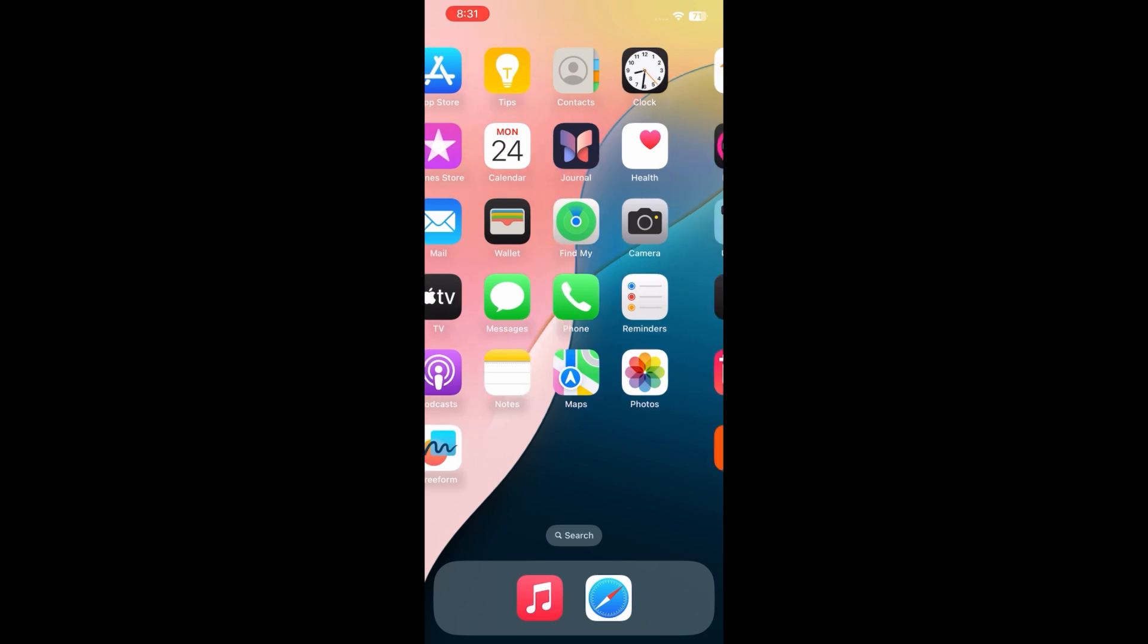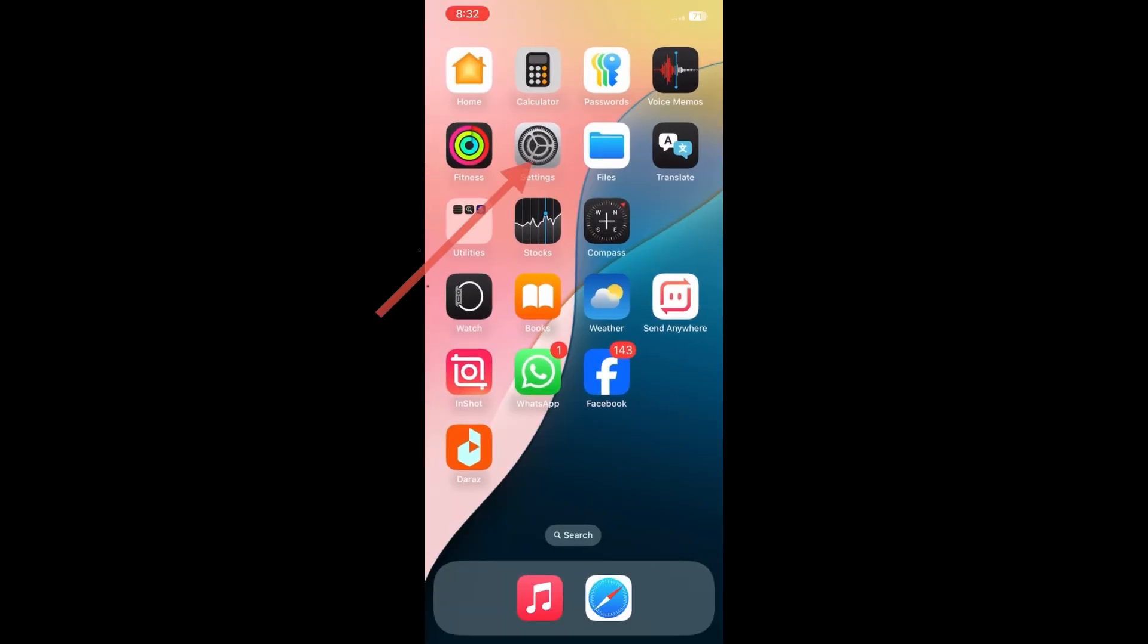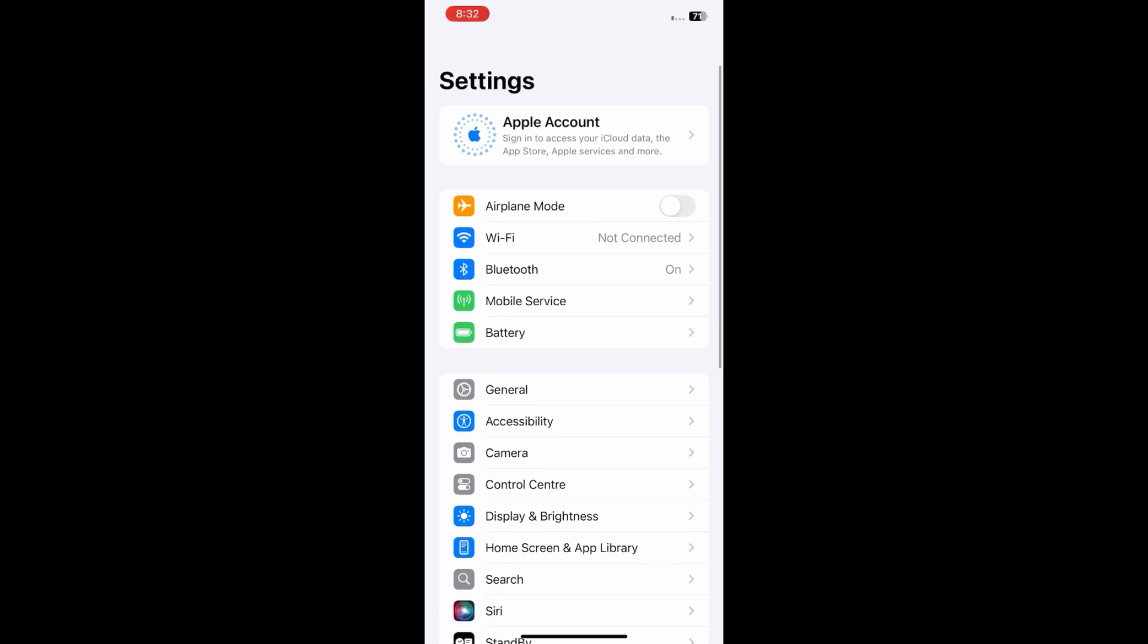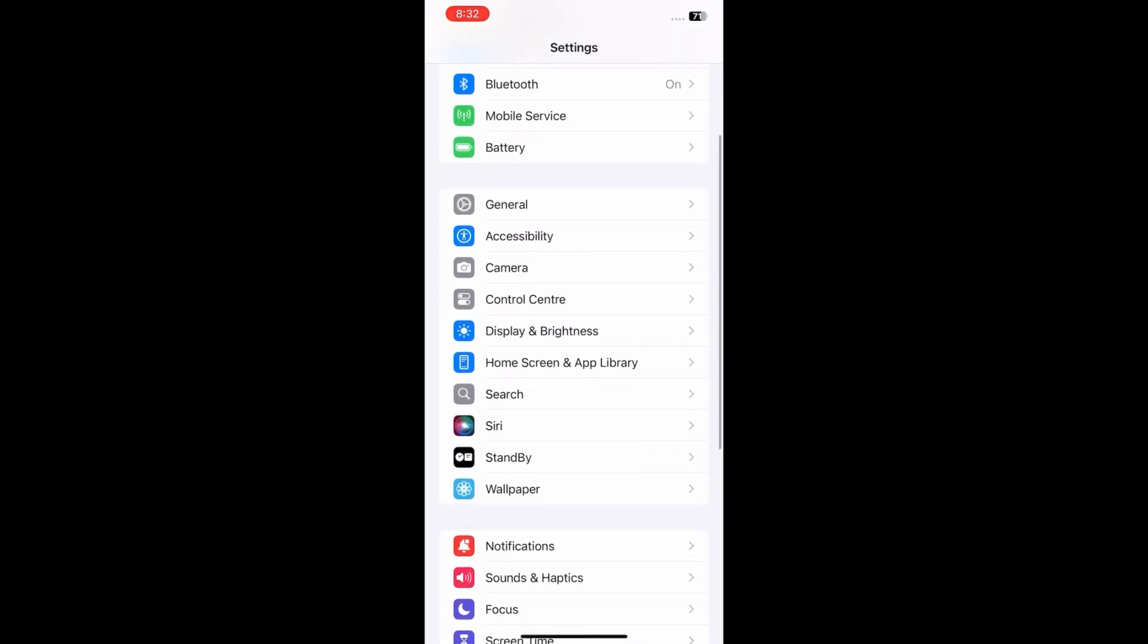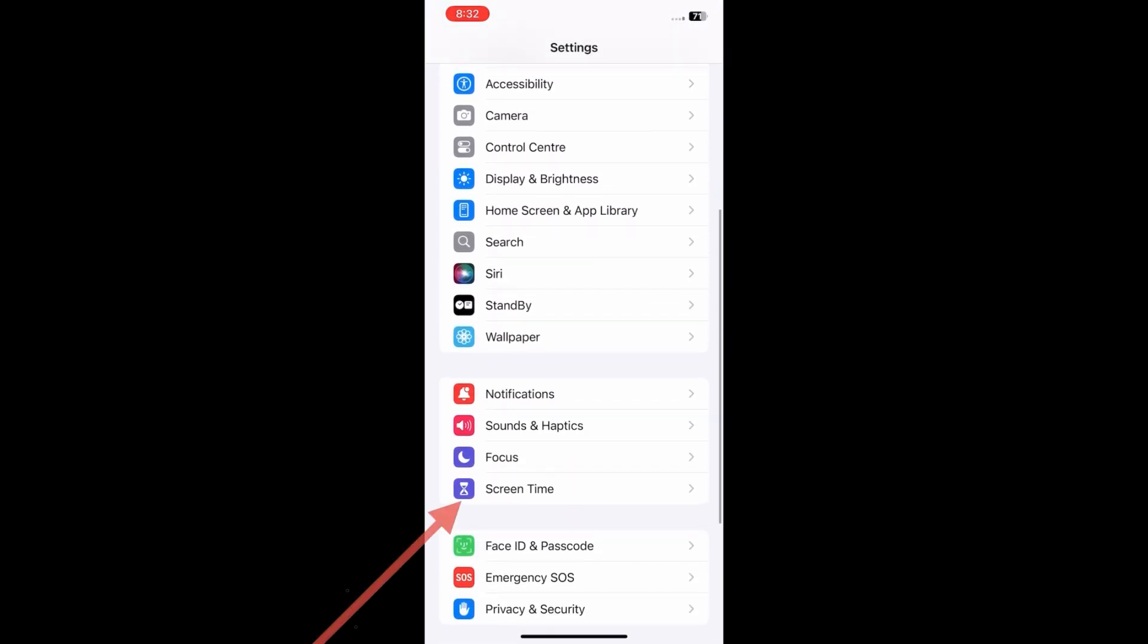Let's solve this issue. Firstly, open up the Settings menu on your device. Now scroll down and click on Screen Time.